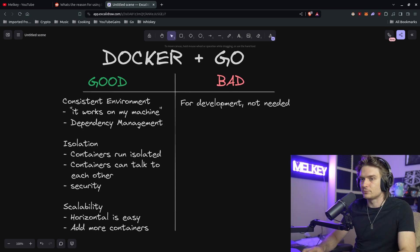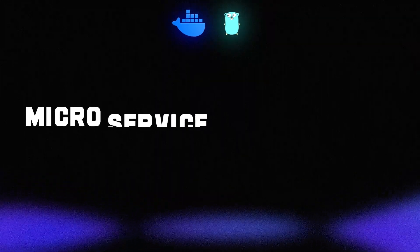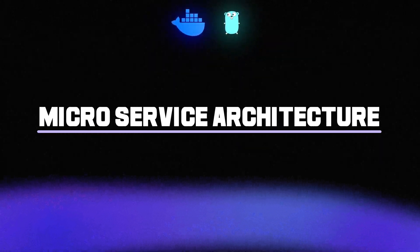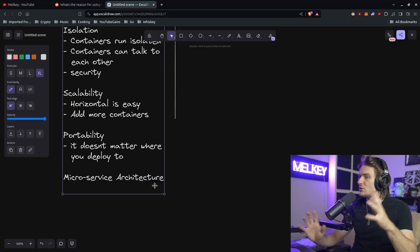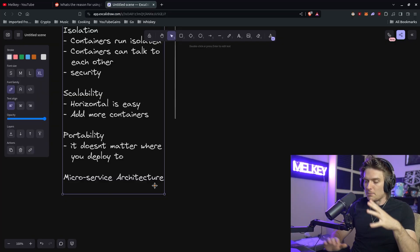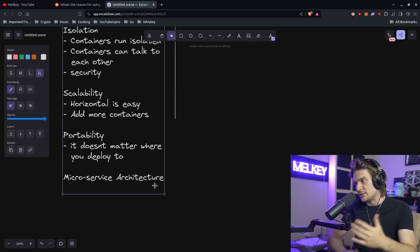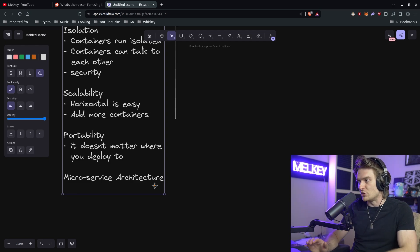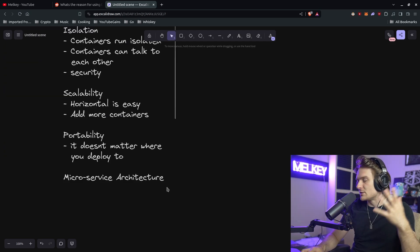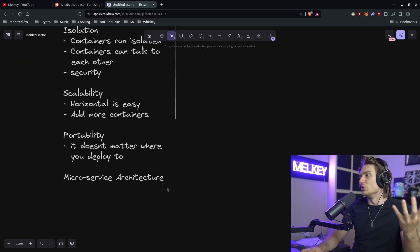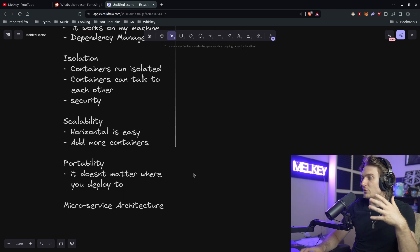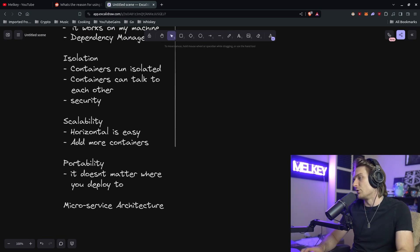Yeah, so one point I want to add is microservice architecture. Basically when you have a microservice architecture, Docker is well-suited for this design implementation. It allows different services to run in its own container, manage its own dependencies, and communicate with each other if that's something you want to do. So a lot of microservices use Docker and communicate with each other through Docker containers.